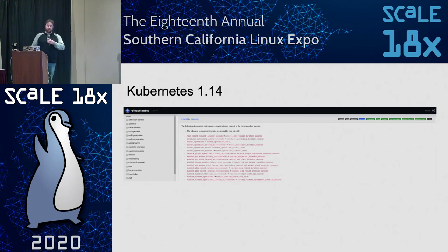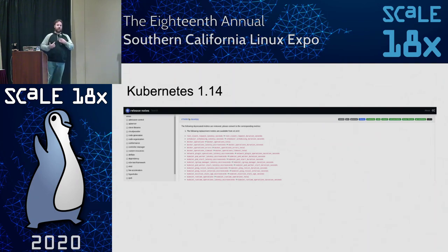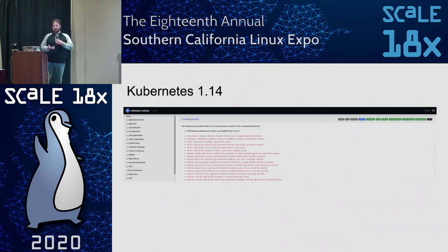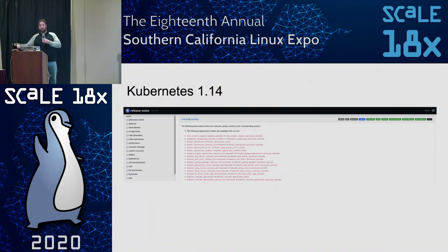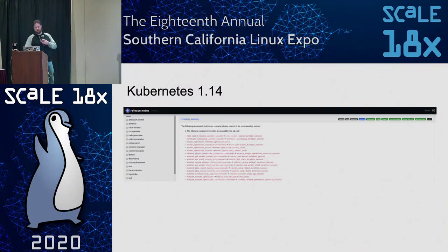In Kubernetes 1.14, I became a release notes shadow and had this idea from my background as a web designer: let's generate an actual website. At the time the markdown being generated was literally 30 pages for a single y-stream release — very unwieldy. If you wanted to find networking changes, you couldn't do it without control-F'ing certain phrases. We already had labels and automation around PRs, so let's do the same thing around our changelog.